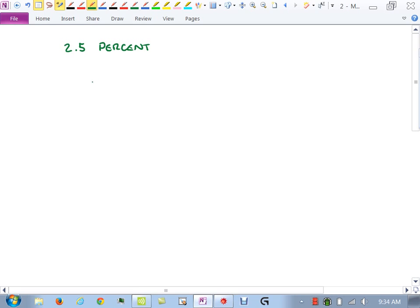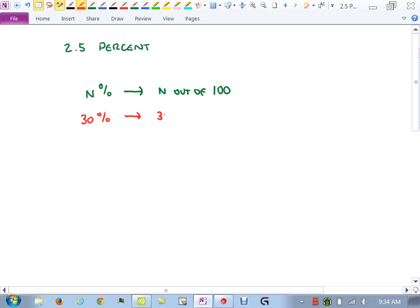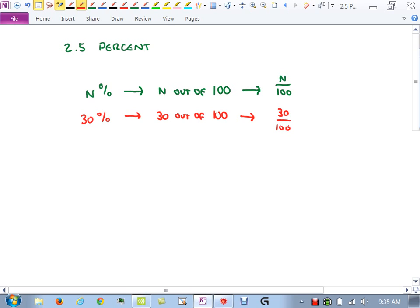So 2.5 is problems involving percents. First we need to make sure we're on the same page — what does percent mean? If I write n percent, say 30 percent, what we're saying is n out of 100. So 30 percent means 30 out of 100, which can be written as the fraction n/100, or 30/100. If you type 30 divided by 100 into your calculator, you get the decimal 0.3.